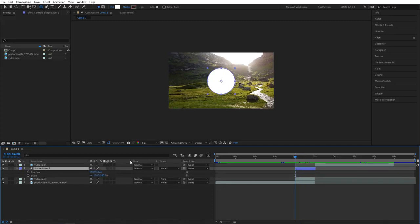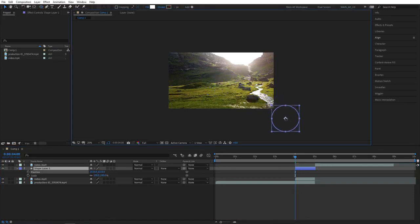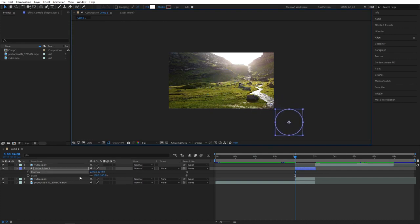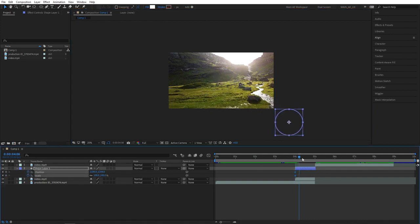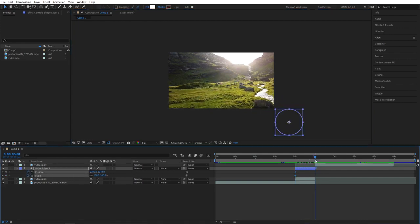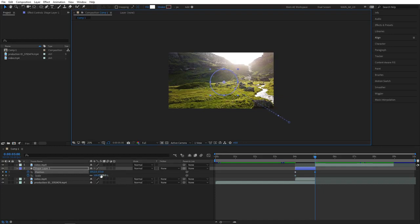So once again move to the first frame of our overlap, select the selection tool and drag the ellipse, place it in the corner like this. Create keyframes for position and scale. Then move to the end of our shape layer and drag your ellipse in the middle and increase the scale really high until it covers an entire composition.